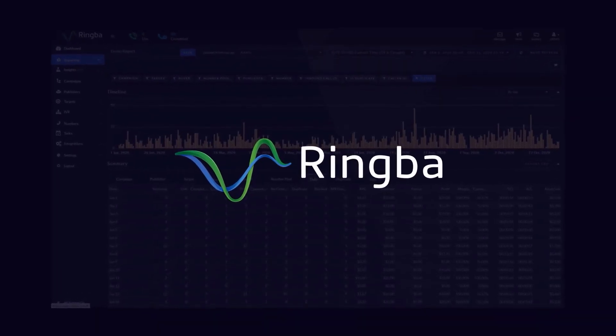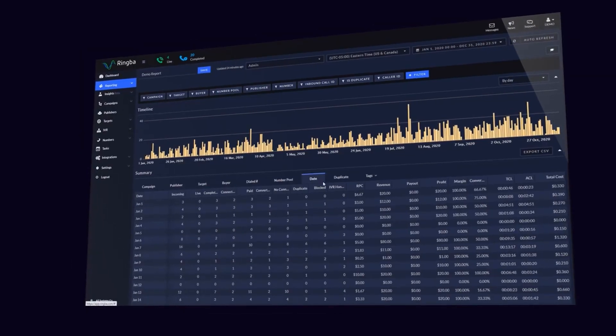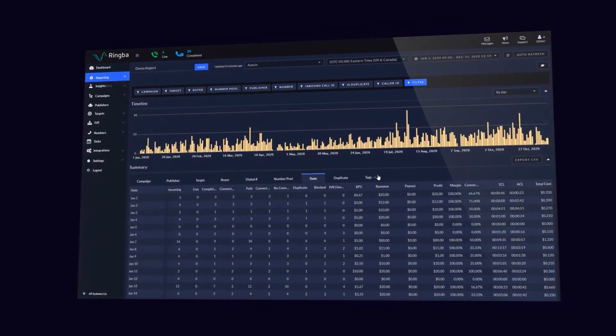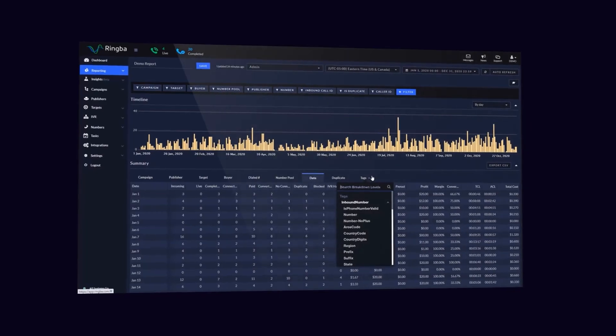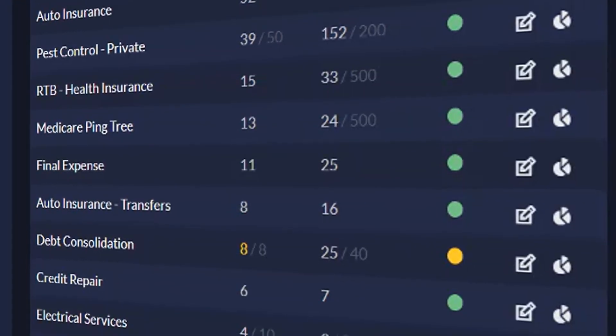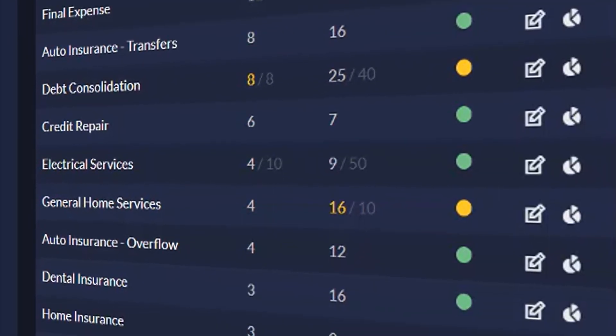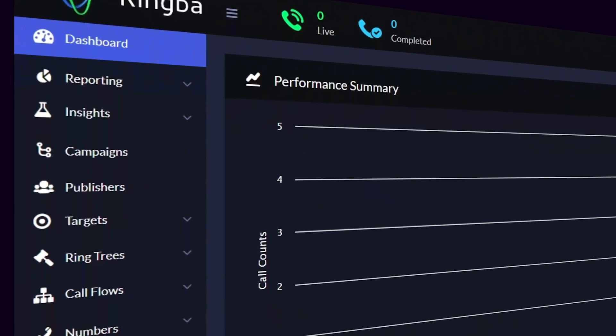Hello, thank you for joining us here today. In this video, we're going to be looking at pixels and how to use them inside the Ringba platform.